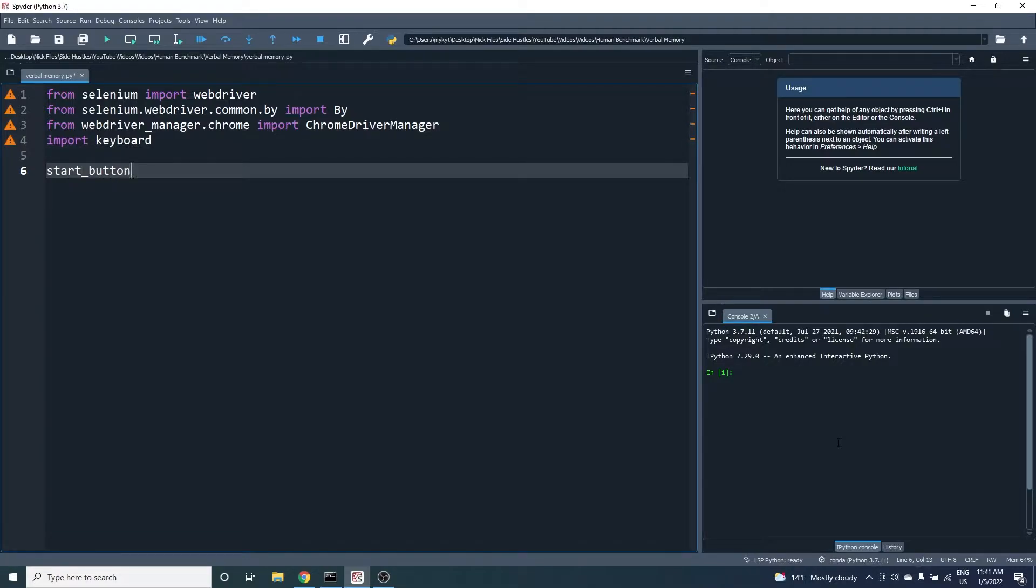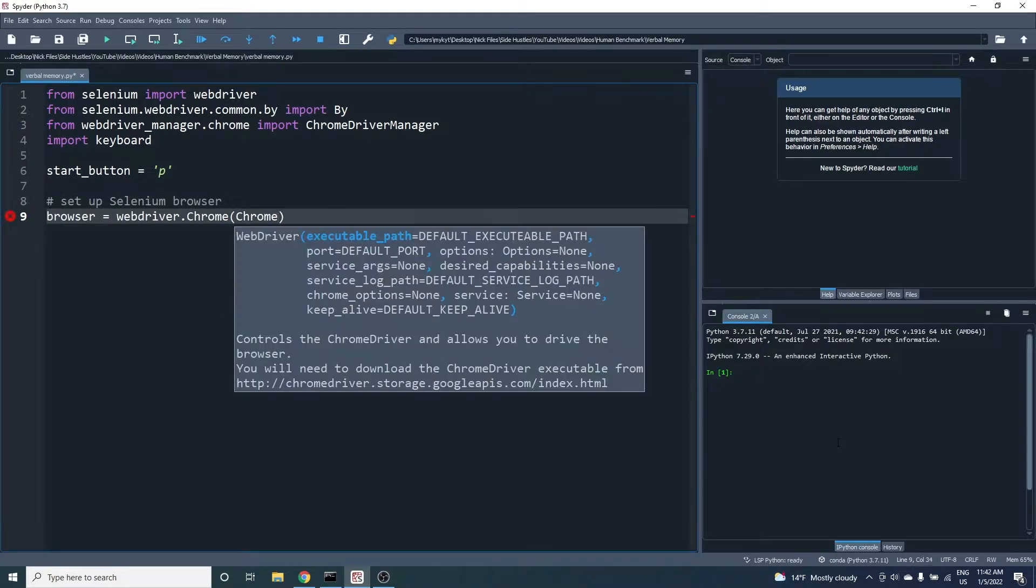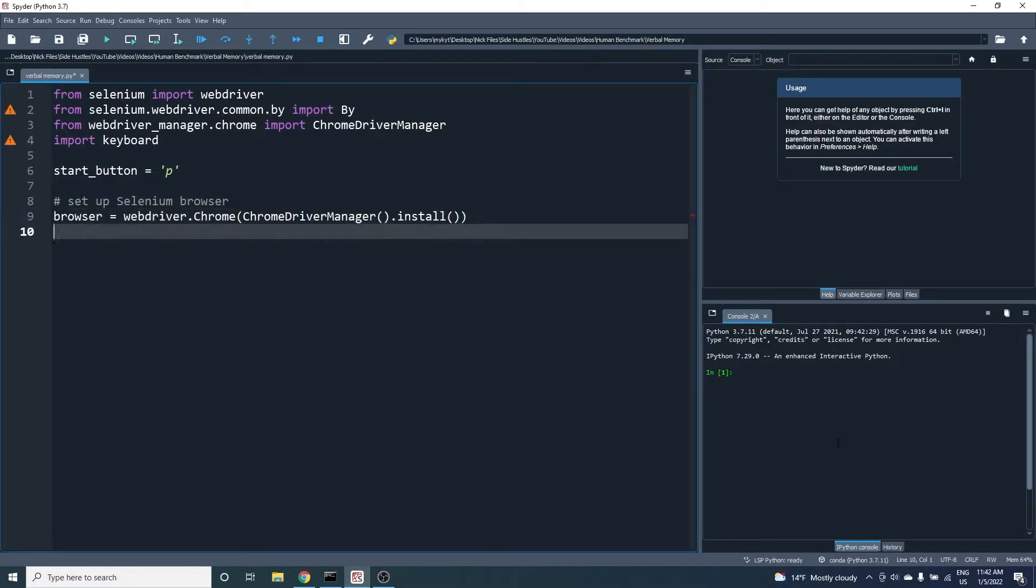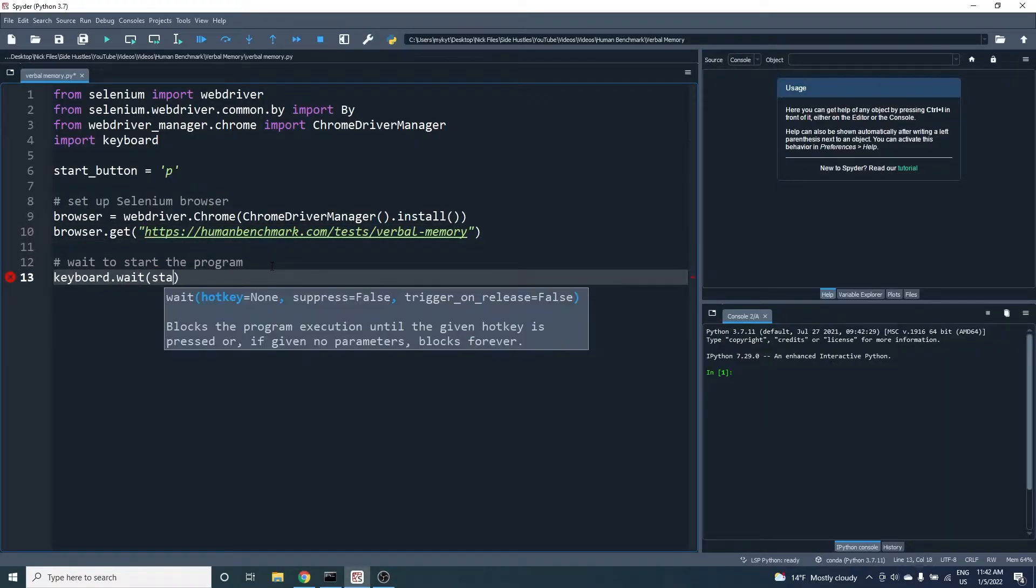I'll use the P key on my keyboard to start the main part of the bot. Here we create the Chrome browser and open the Human Benchmark test passing in the appropriate URL. Now we wait until we press the start button.